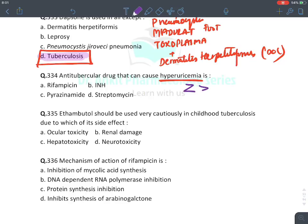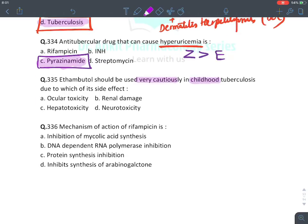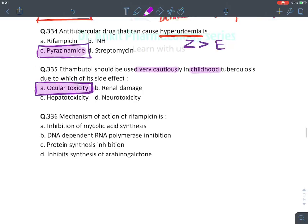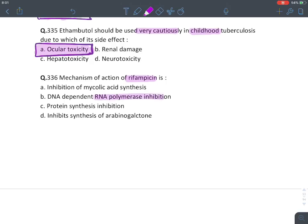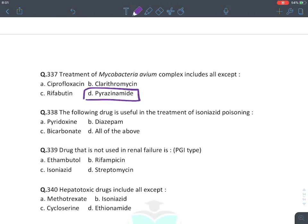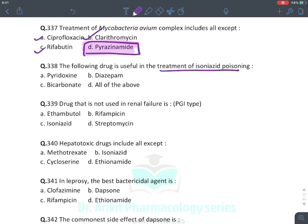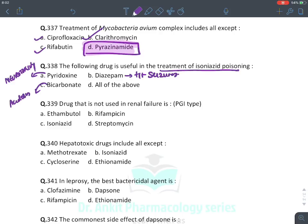Mechanism of rifampicin: R for rifampicin, RNA polymerase — rifampicin inhibits RNA polymerase. Treatment of MAC infection includes all except pyrazinamide — ciprofloxacin, rifabutin, and clarithromycin are given. All of the following used in isoniazid poisoning: diazepam for seizures, pyridoxine for neurotoxicity, and bicarbonate for metabolic acidosis — all are given.